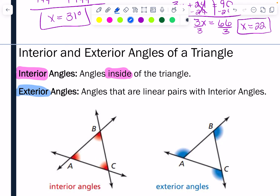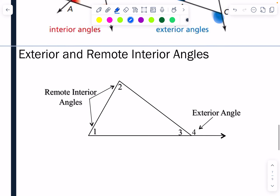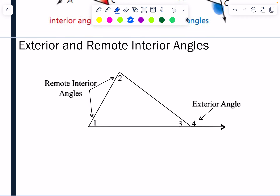Looking at the diagram, the angles on the outside — this one here, this one here, this one here — those would be exterior angles. We also give these angles another name. An exterior angle has two remote interior angles, which are the two interior angles on the opposite side of the triangle from the exterior angle.